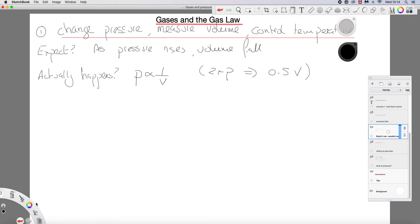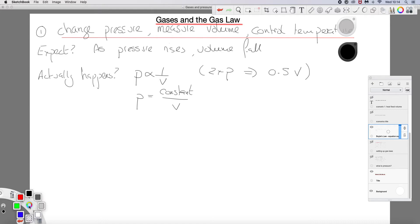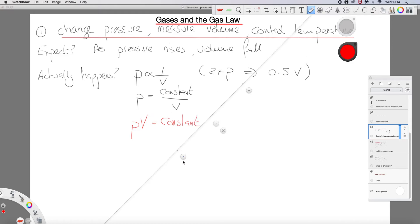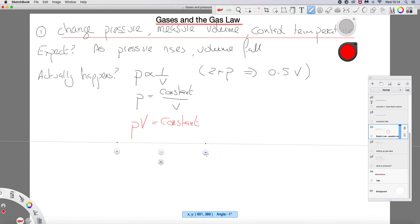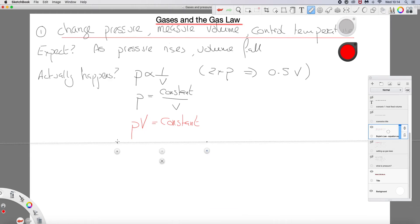We have an equation: pressure equals some constant over V. To go from proportional to equal, there is some constant that goes in. Or you could rewrite that as: pressure times volume equals a constant. That is your gas law.